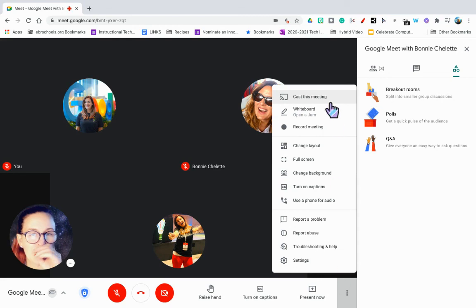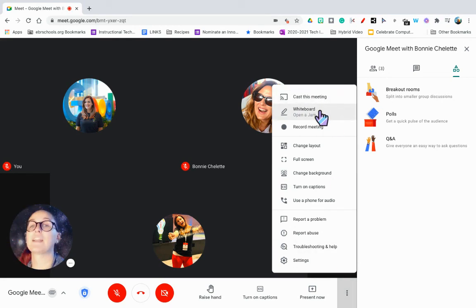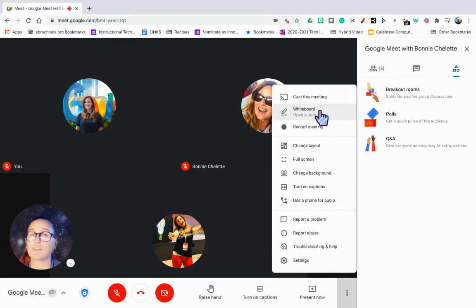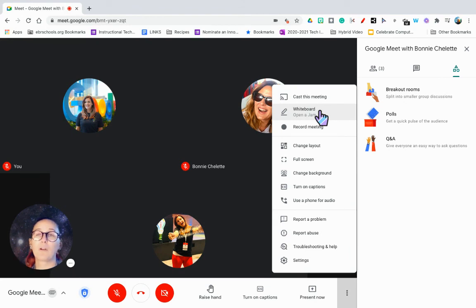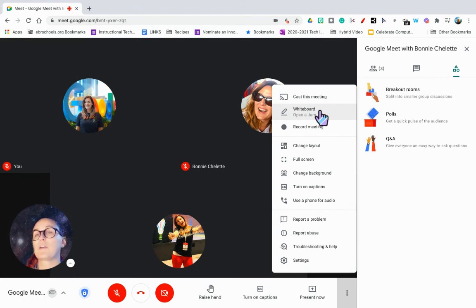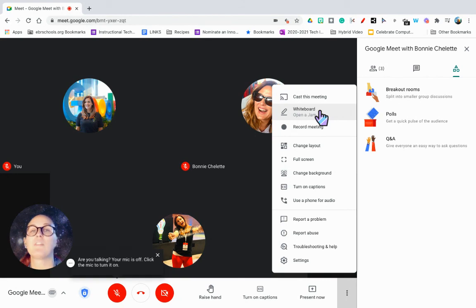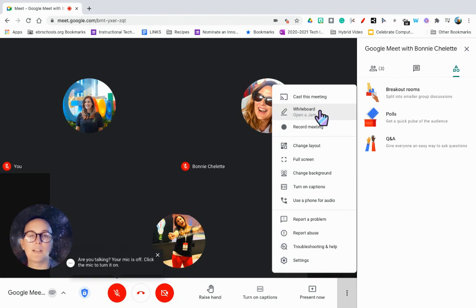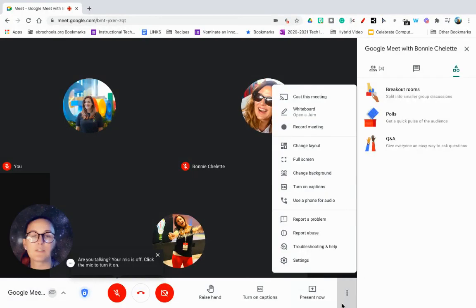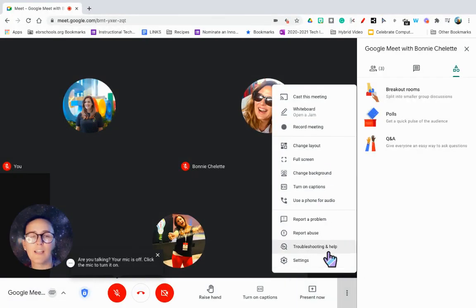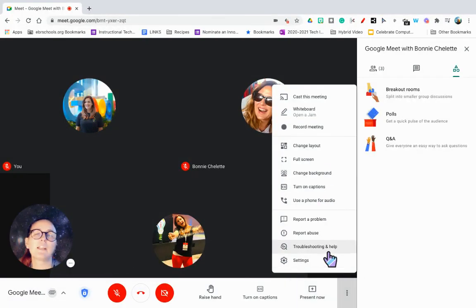And just as a side note, remember you do have that Jamboard, and maybe we can talk about Jamboard in the future. It's really simple, but Jamboard is developing very rapidly and you have a lot of new options to collaborate with students. So definitely keep your eye on these settings.